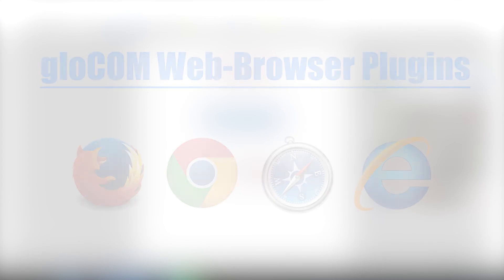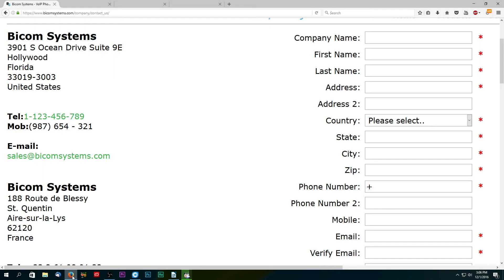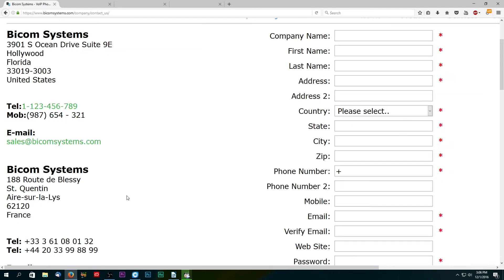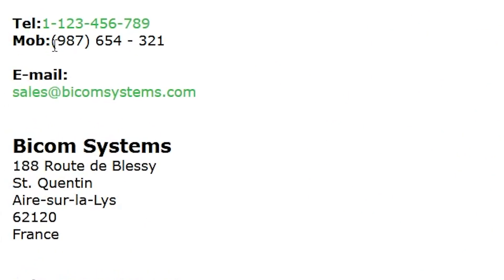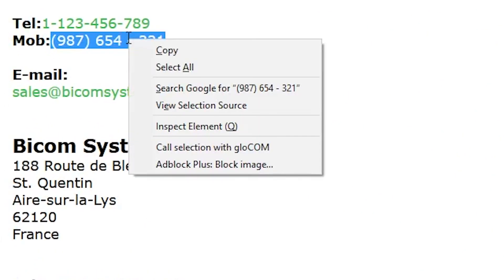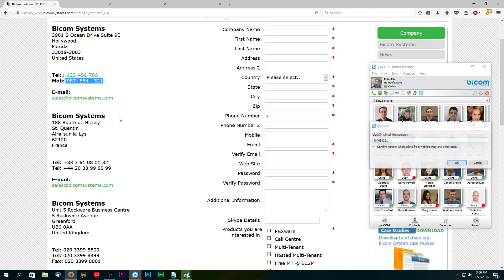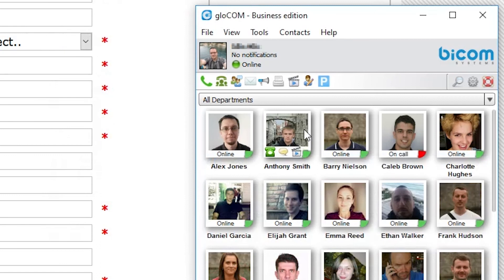In addition to Glockom click to call, you can install Glockom web browser plugins. The plugin will allow you to use the click to call feature in your web browser even if a hyperlink has not been set. Simply select a number, right-click the selection and choose Call Selection with Glockom. You can select and call any combination of numbers, brackets, dashes and spaces.